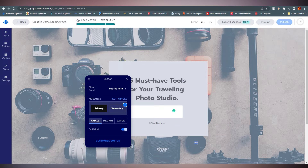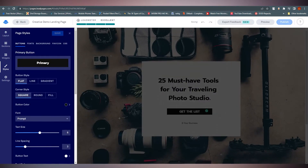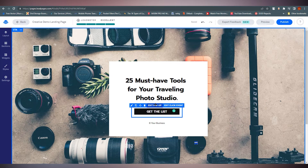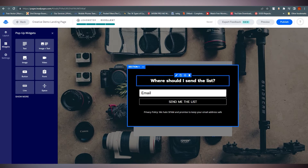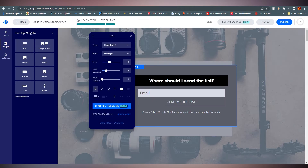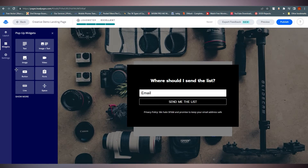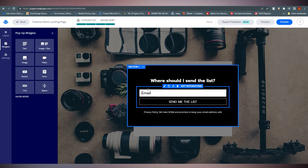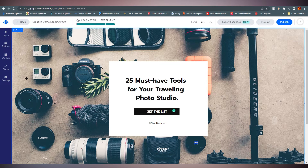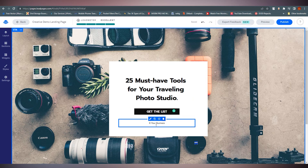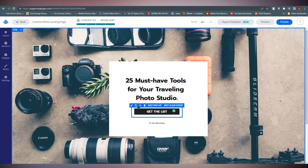You can see button styles and 'Edit Styles' if you want to edit more. There's also a form here. You can click 'Edit Pop-up' to see how the pop-up will look when someone clicks 'Get the List.' This pop-up is also a section — you can change the color, add more buttons, and edit everything from the left panel.